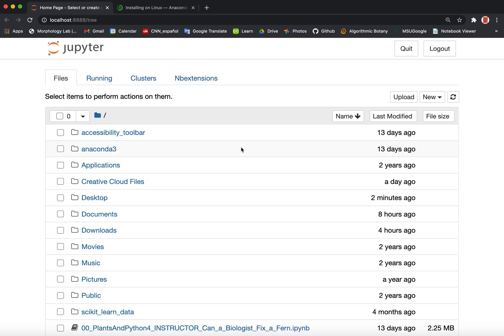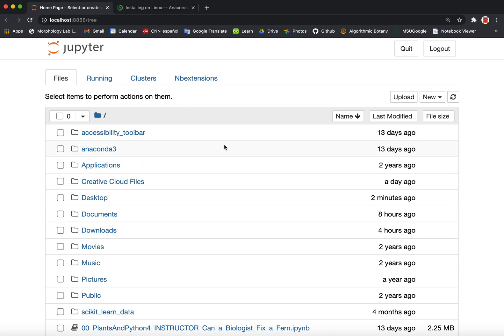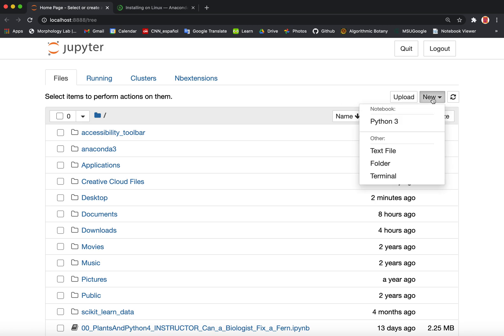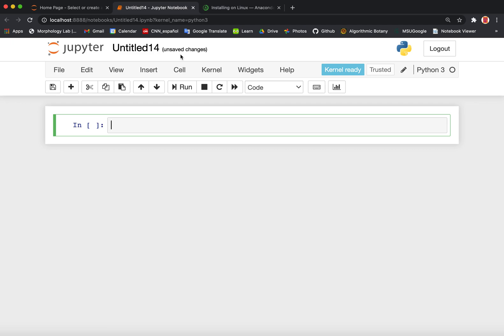Jupyter should load. It will load up in your browser — I'm using Chrome, for example. Jupyter is not using the internet. It's running locally on your own computer and it's just using the browser to display the interface. The Jupyter interface shows you your home directory or whatever directory you've chosen for it to display. Once you're here at the Jupyter interface, you can go to the right hand corner under New and create a new notebook.